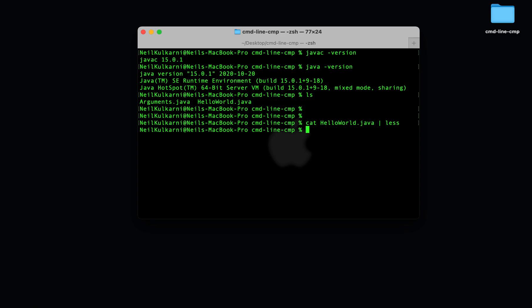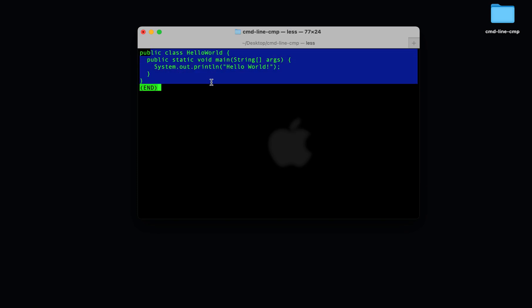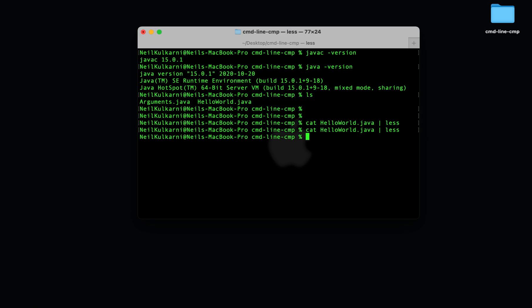That means the first step of executing java code is to compile our source code that's human understandable into bytecode that is understandable by a machine. Then we use a special program to execute that bytecode, thereby executing the program.